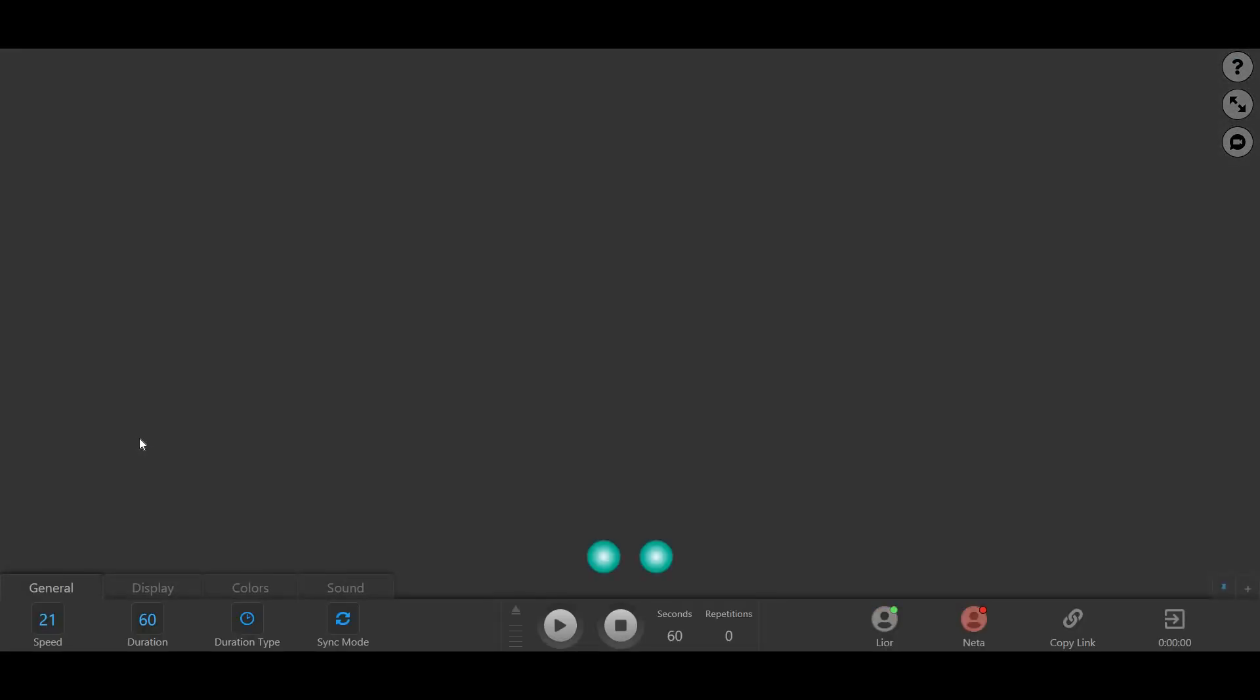This is the session screen. For a short video guide on inviting your client to a Remote EMDR session, please click on the link at the top right corner of the screen now.